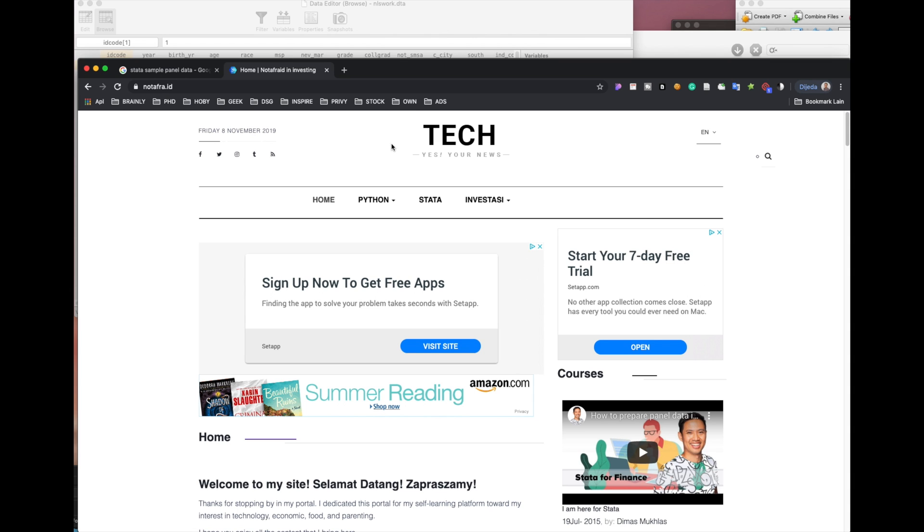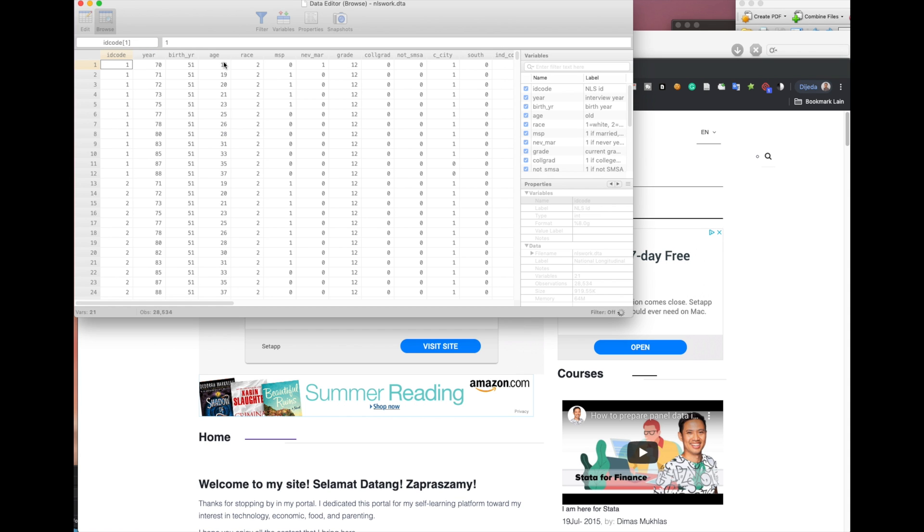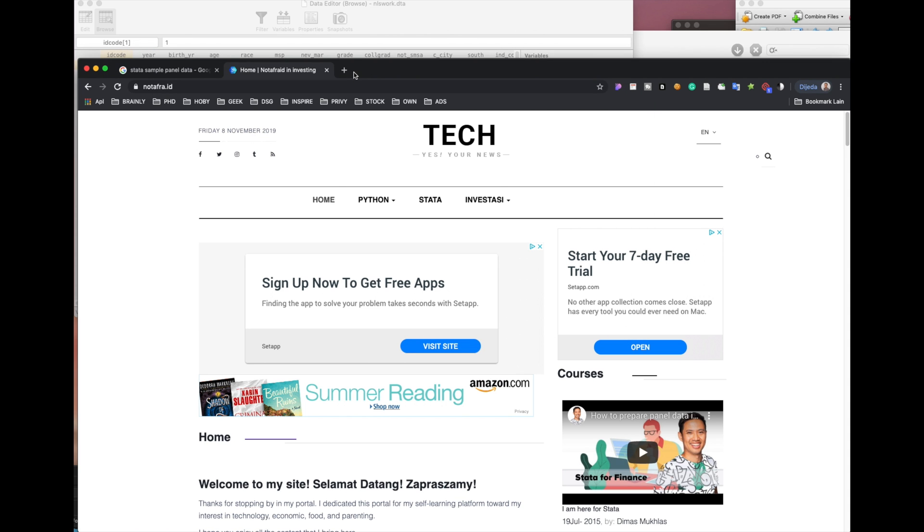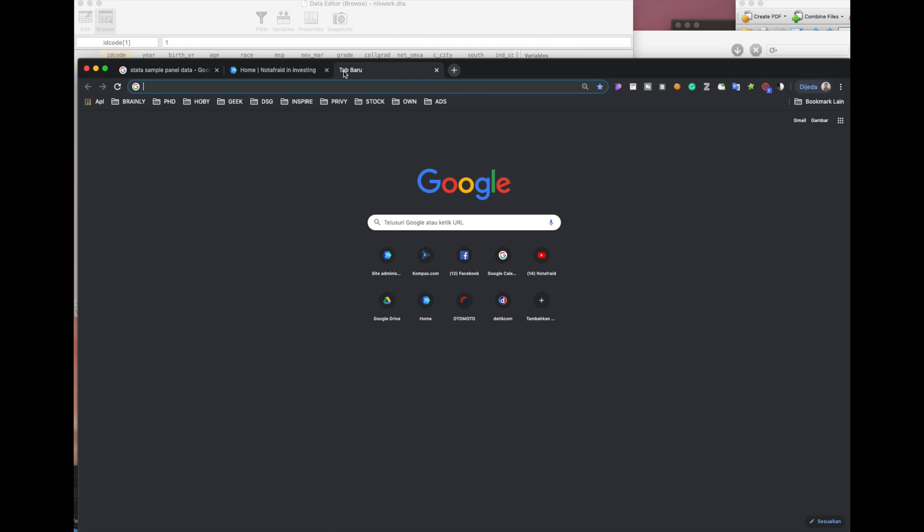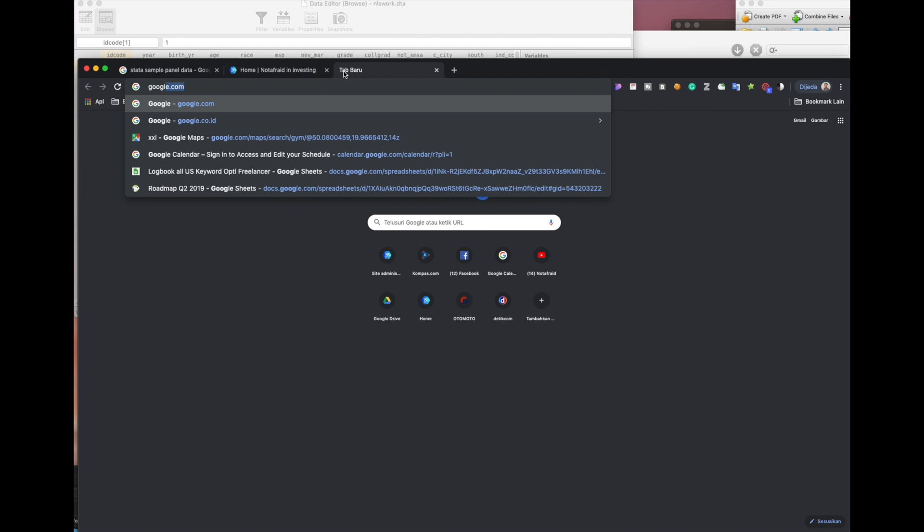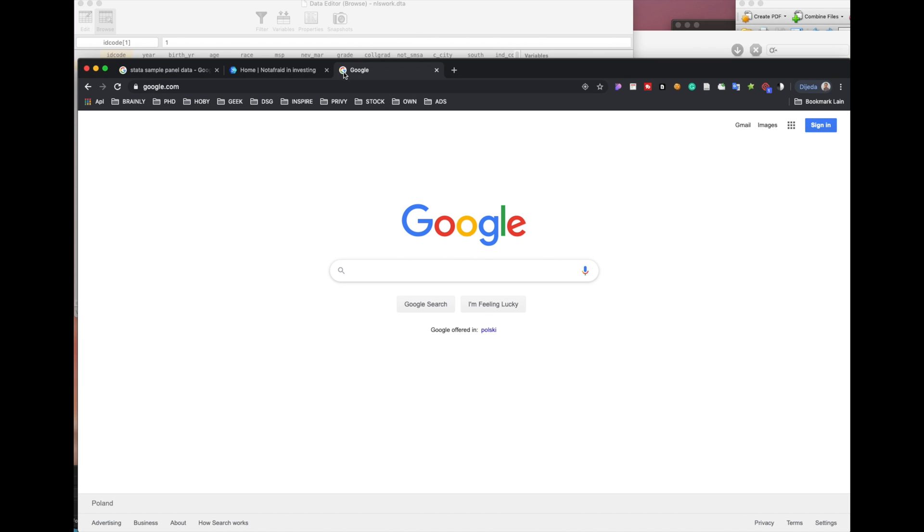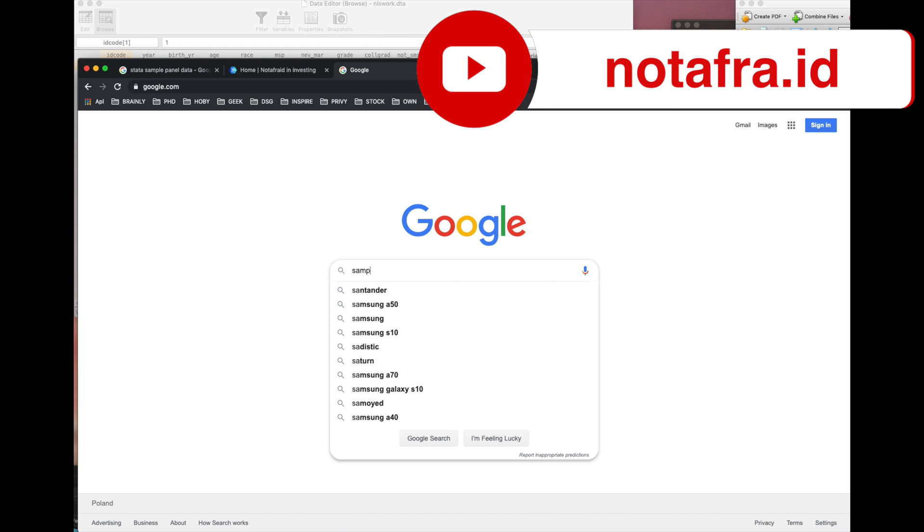First, we're going to Google. We would like to actually utilize the data that Google has. So if you are looking for a sample, for example sample of data panel, they will direct you to my website or videos, but actually we are...